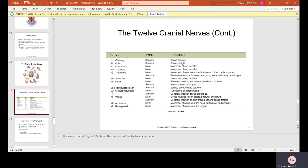The glossopharyngeal nerve (IX) is both motor and sensory: functioning of the parotid gland and general sensation of skin around the ear. The vagus nerve (X) is both motor and sensory: motor for muscles of the soft palate, pharynx, and larynx; sensory for general sensation of skin around the ear and the sense of taste. The accessory nerve (XI) is motor — movement of muscles of the neck, soft palate, and pharynx. The hypoglossal nerve (XII) is motor — movement of the muscles of the tongue.